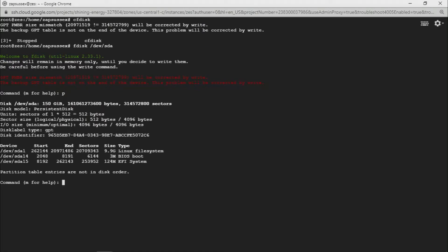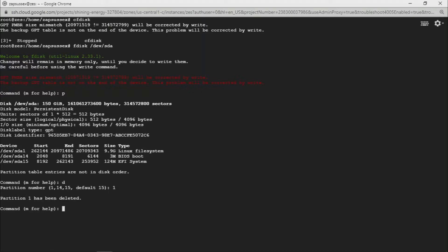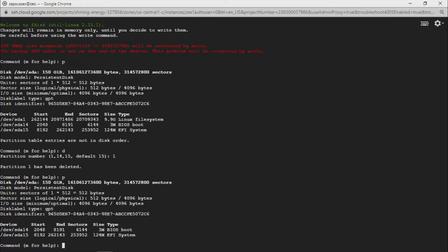Type p to print the partition table. As you can see, overall we have 150 GB of space, but the ext filesystem partition is only 9.9 GB. What we're going to do is delete this partition and then extend it. Type d for delete — it will ask for the partition number. I'll give 1; if yours is 2, 3, 14, or 15, give the appropriate number. After confirming, type p again and you can see it's deleted.